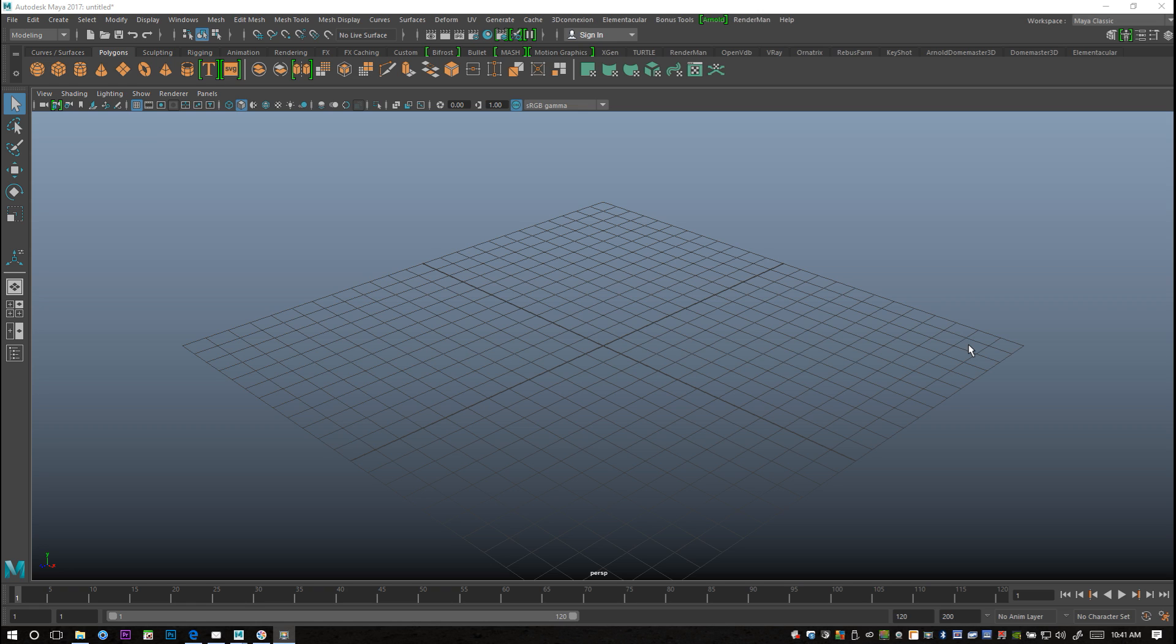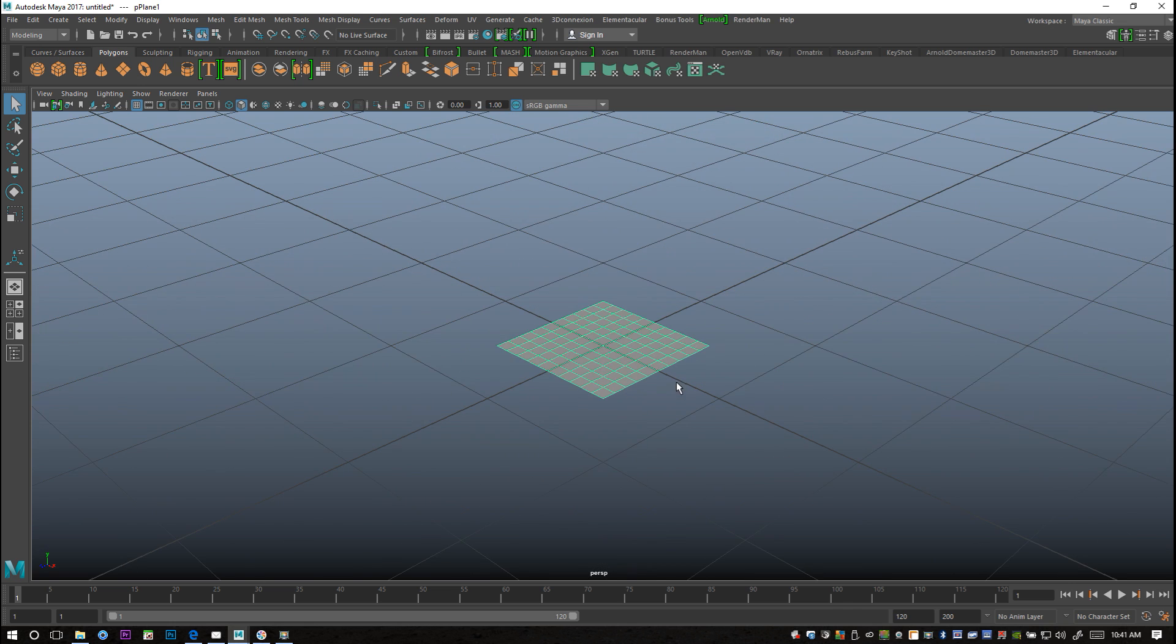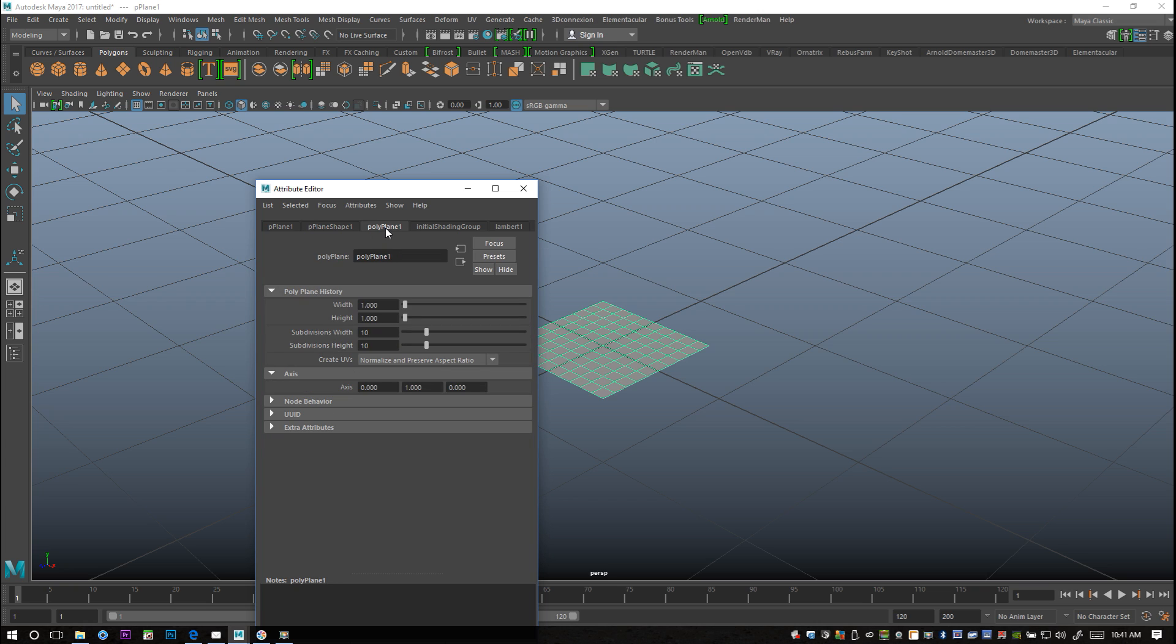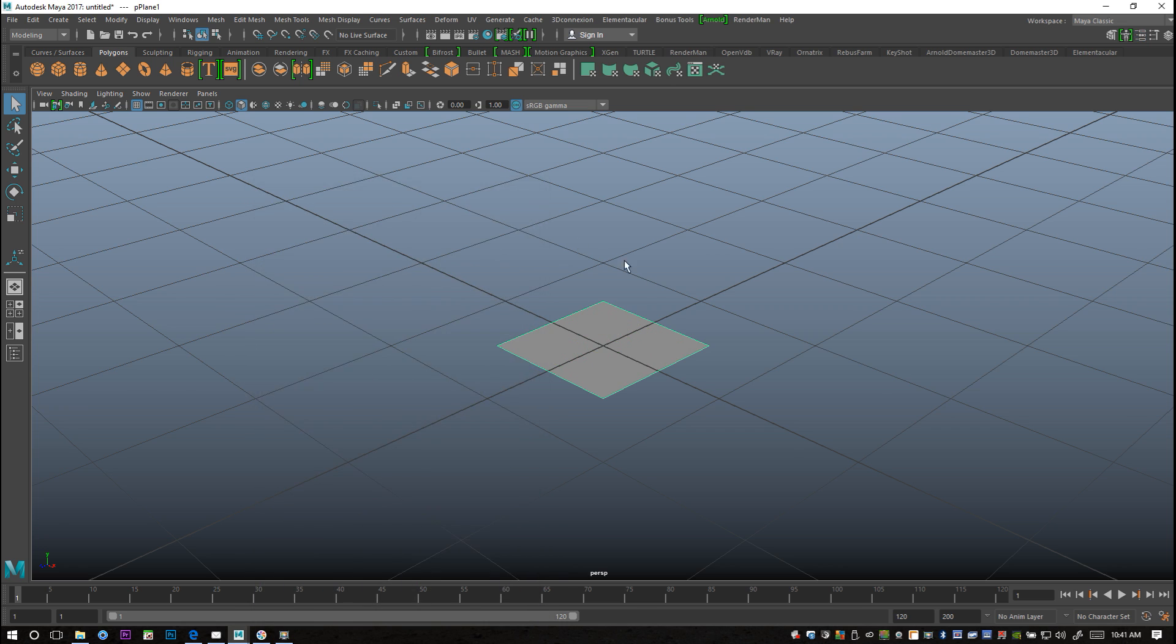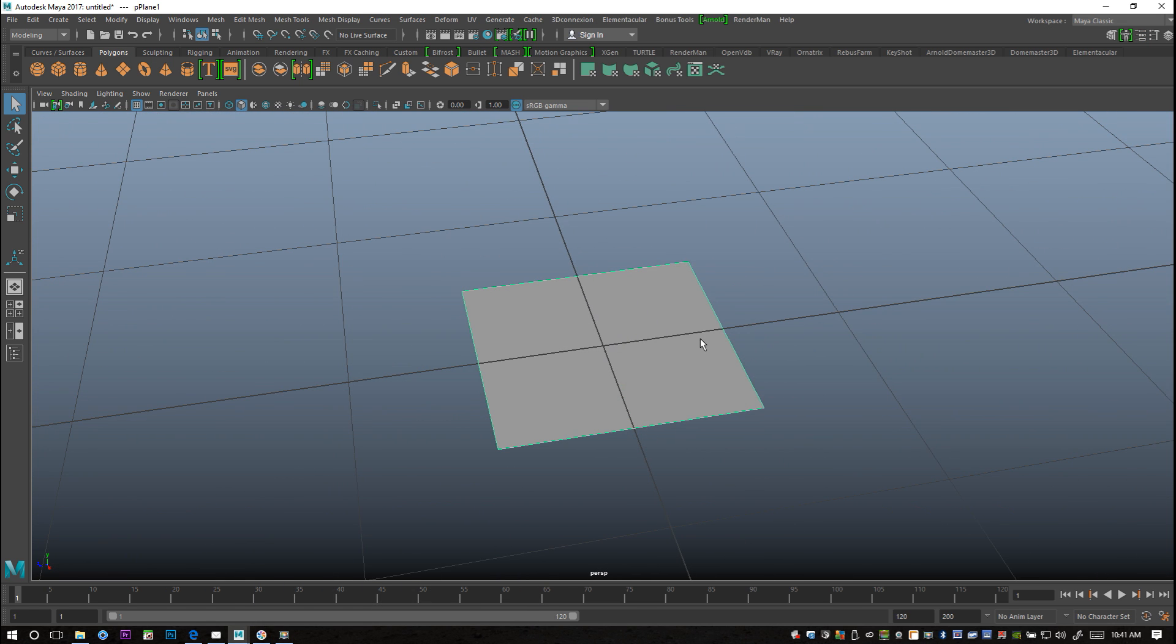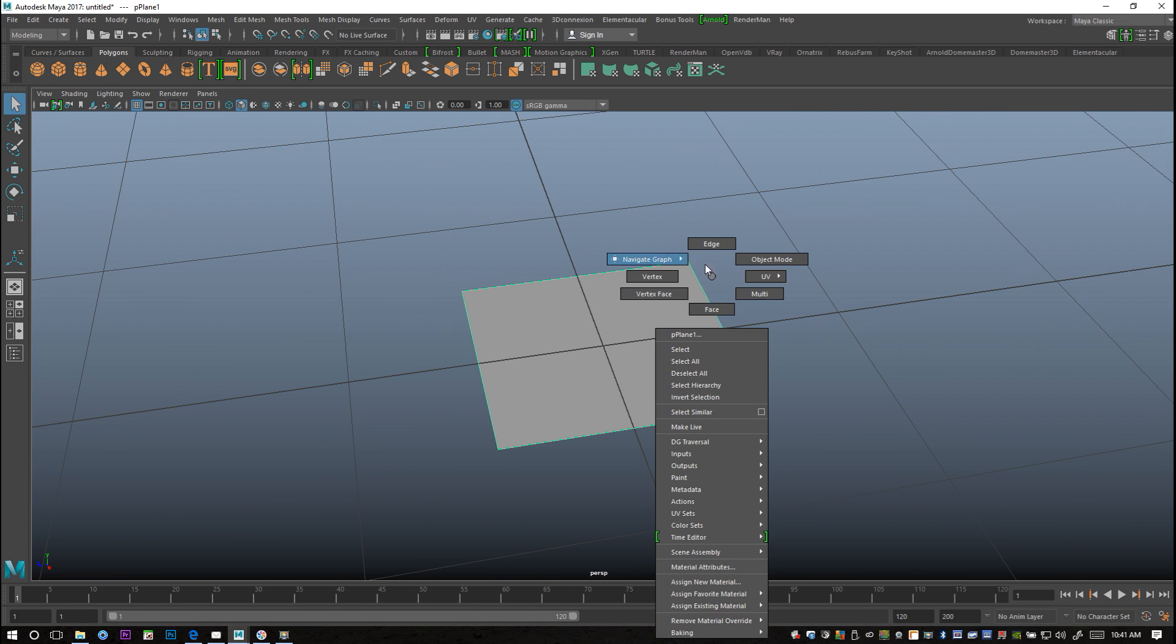We're gonna start with a simple polygon plane in our modeling menu. My subdivision is too high, so I'm gonna hit Ctrl+A to open up my attribute editor, go into the poly plane, and set my subdivision level to one by one.